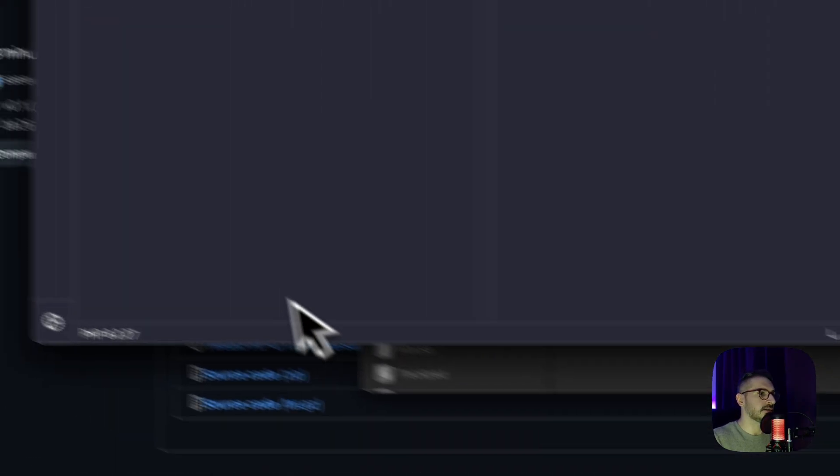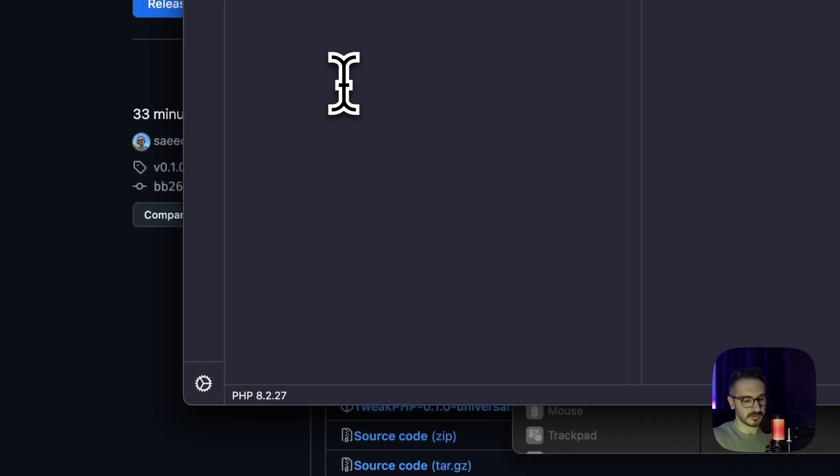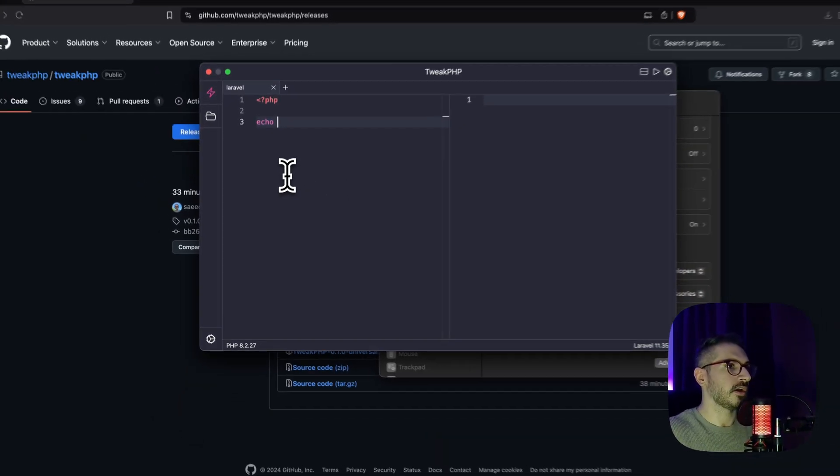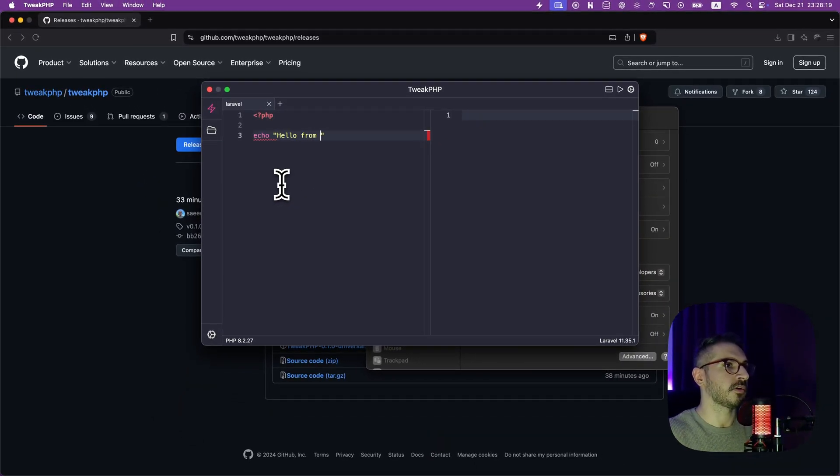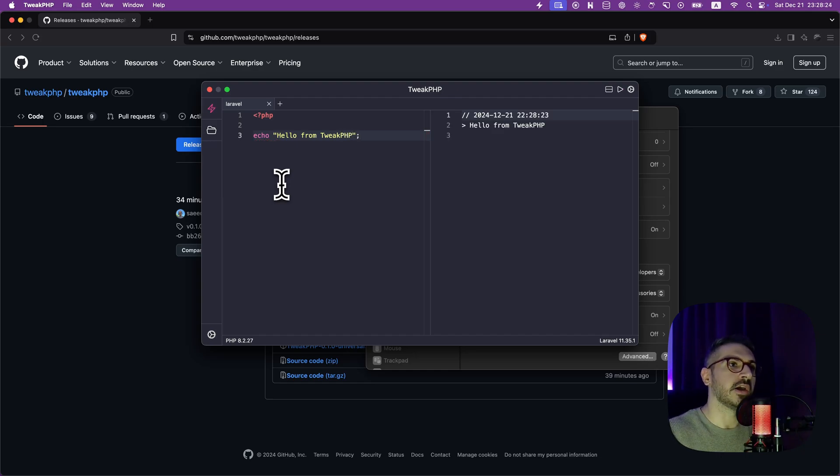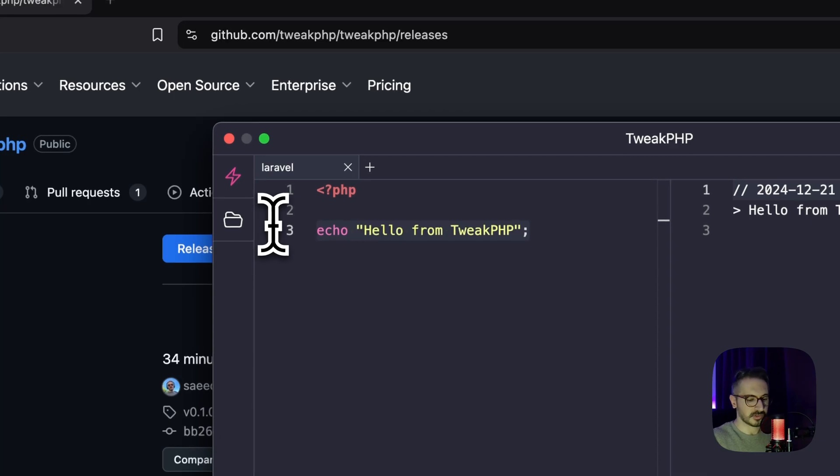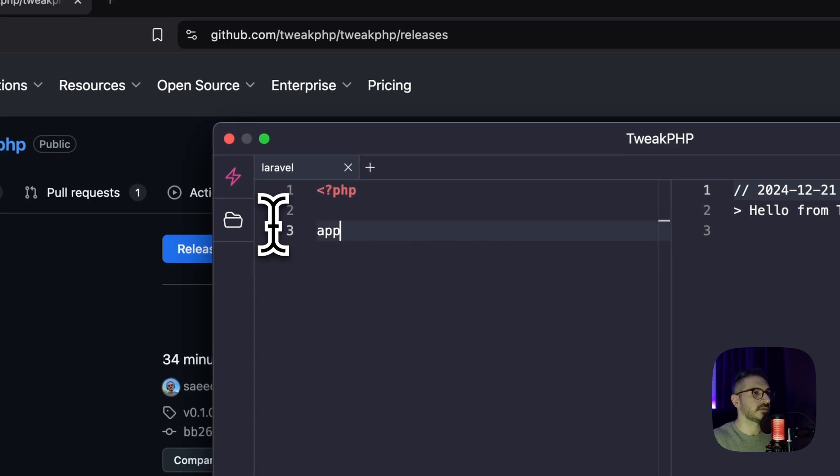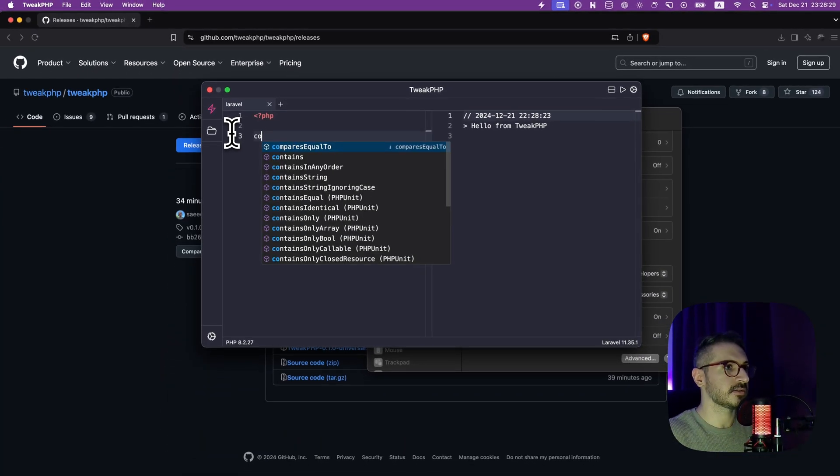So let's just say echo hello from TweakPHP, and command R, and there you go. Let's just run some, I don't know, Laravel commands.